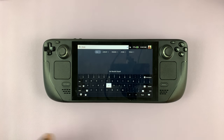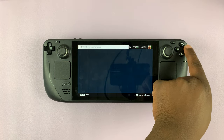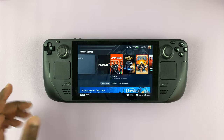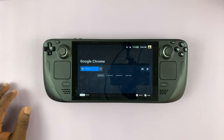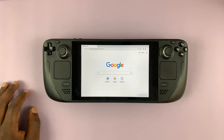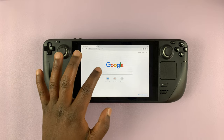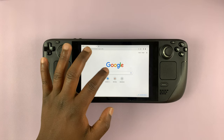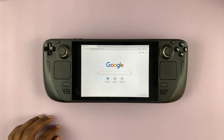But sometimes, especially when you're in desktop mode, or even sometimes in Steam mode, let's say you're in a browser like Chrome — if you tap on a point that is supposed to write some text, the keyboard does not pop up.